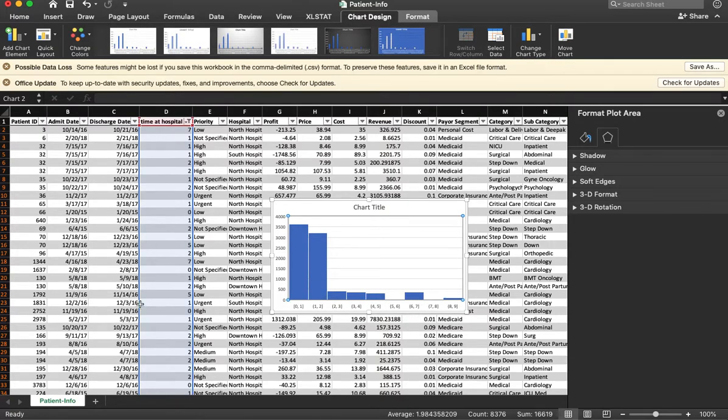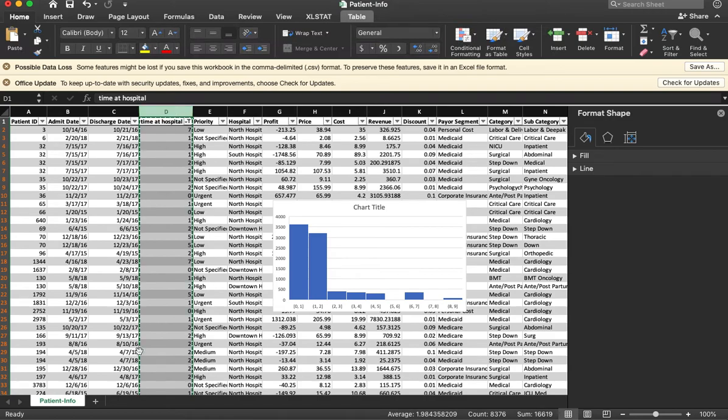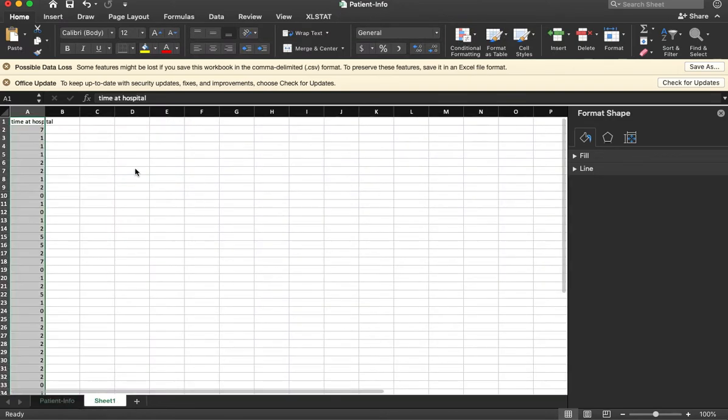So I want to analyze this more. So I would like to, I'm going to take these values. I'm going to copy them. Just come over here in a fresh sheet just for ease.